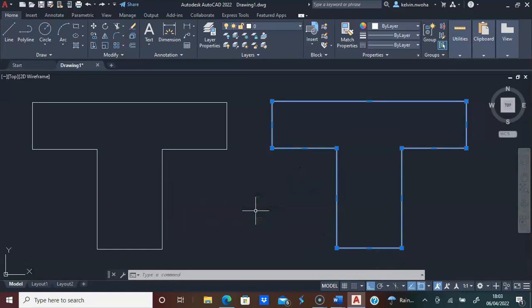Polylines are important when you want to draw an object without a disjointed connection. Also, the polyline command can help in converting a two-dimensional drawing to a three-dimensional drawing, which we are going to see in another video.